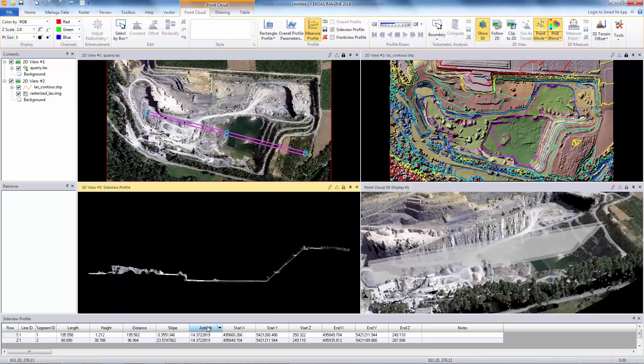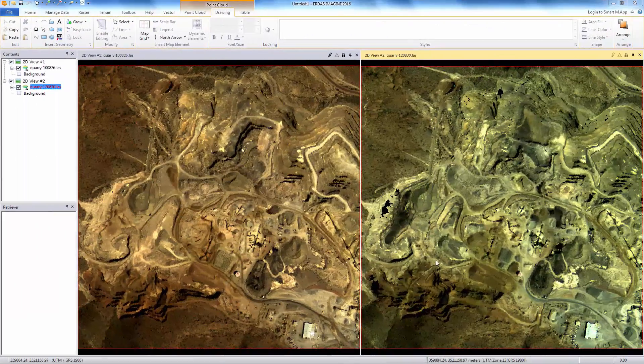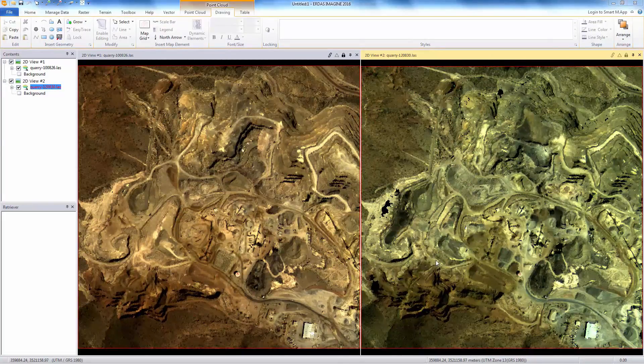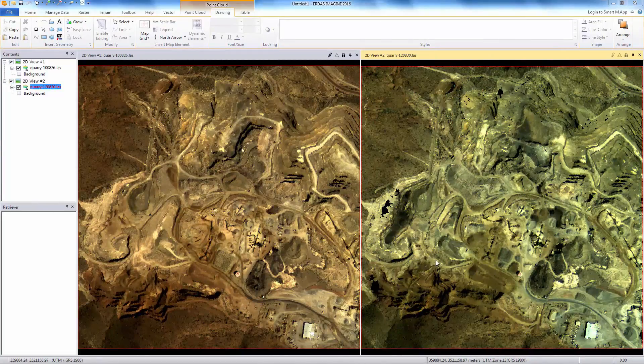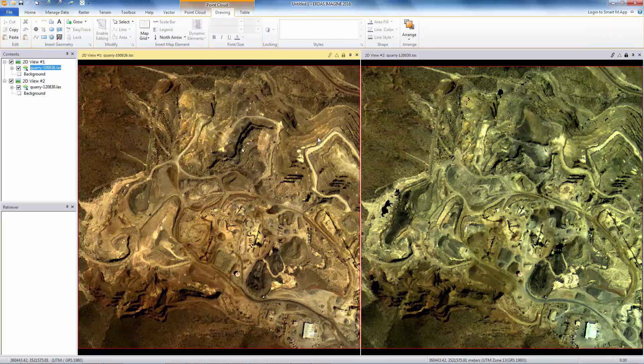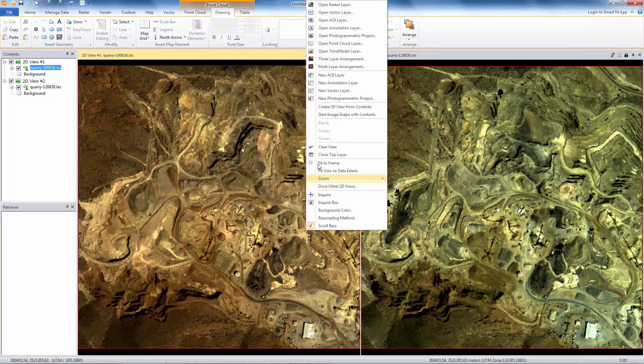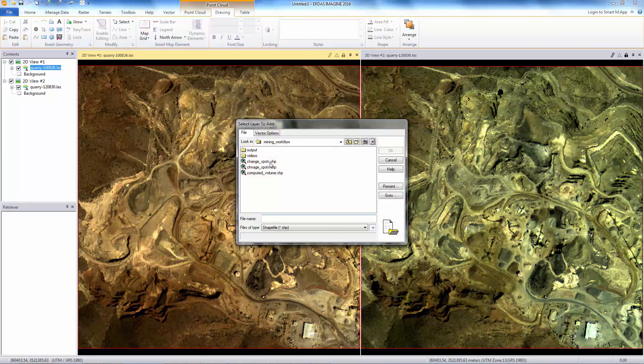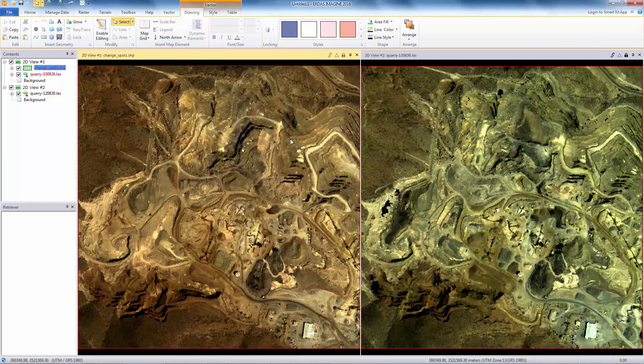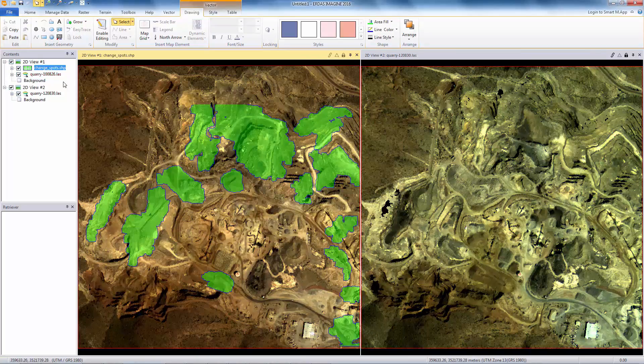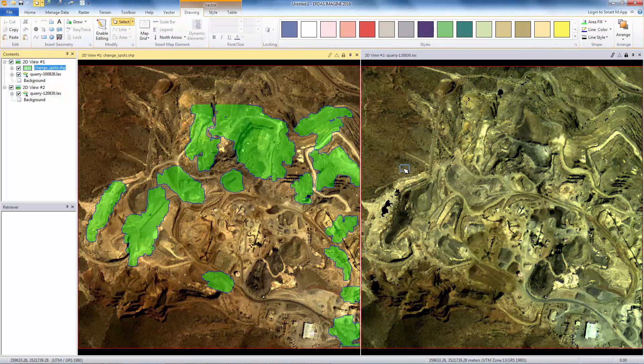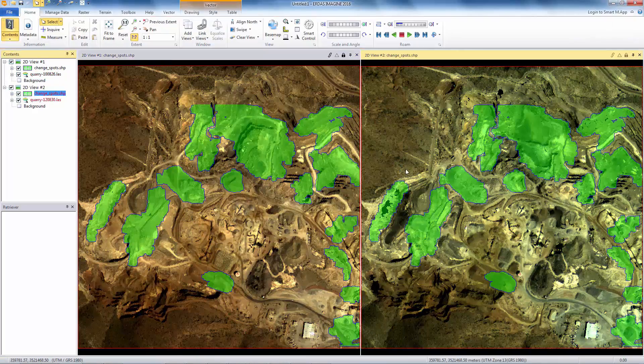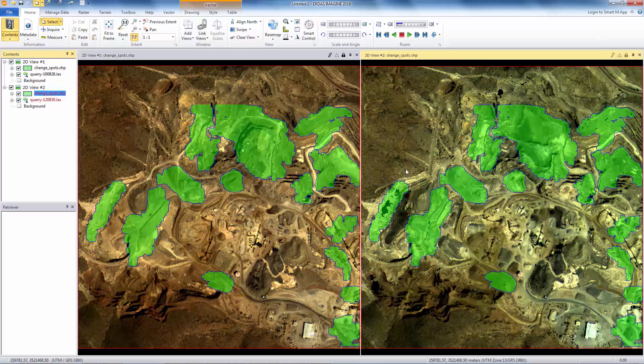Let's display the LiDAR data side by side and first do a visual inspection. The data on the left is a baseline data, and the one on the right is a recent scan. Some of the changes are easily identifiable. We'll load a shapefile which highlights areas of significant terrain changes between the two datasets. This shapefile is generated using ERDAS Imagine. We'll see how it's generated later on.